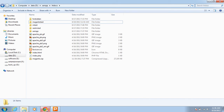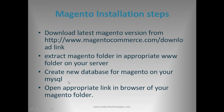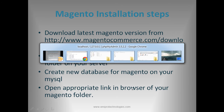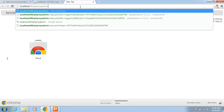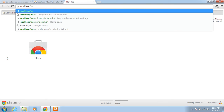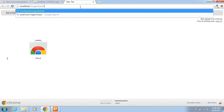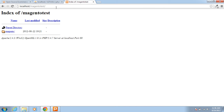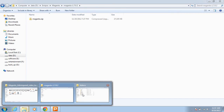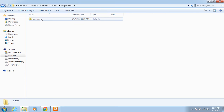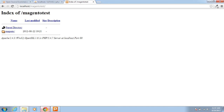The next step is to open the appropriate link in your browser for your Magento folder. So for that I am going to open that folder in the browser at localhost/magento_test. Here magento_test is the folder and magento is the subfolder, so I have to go into magento_test/magento.